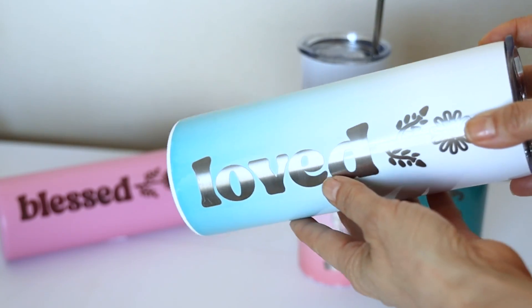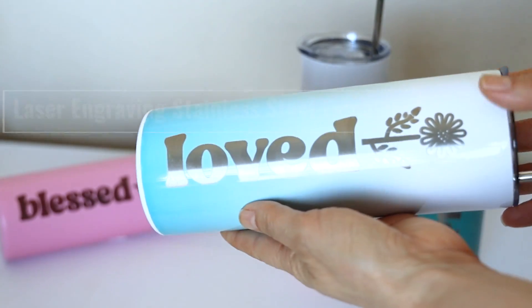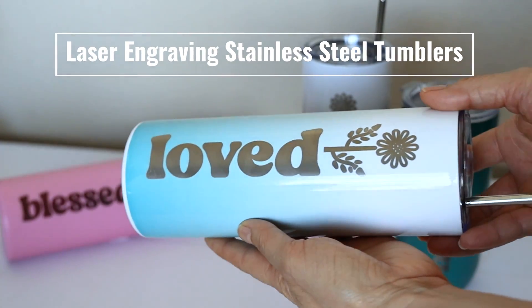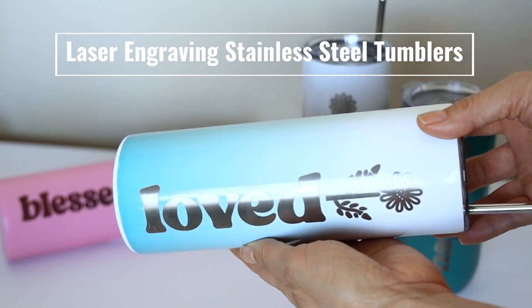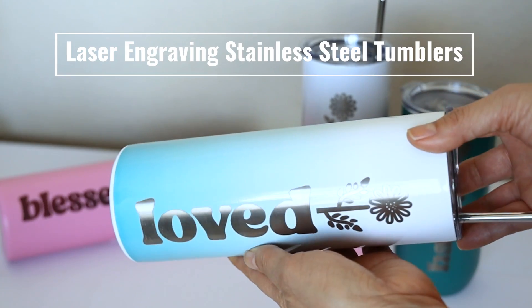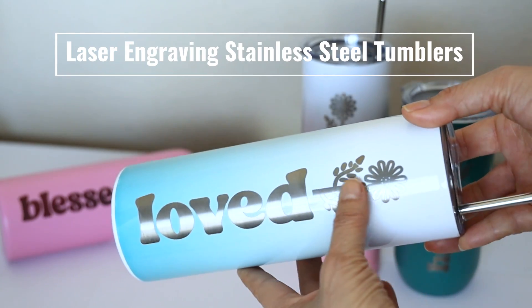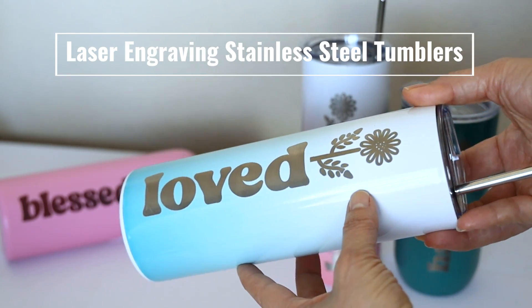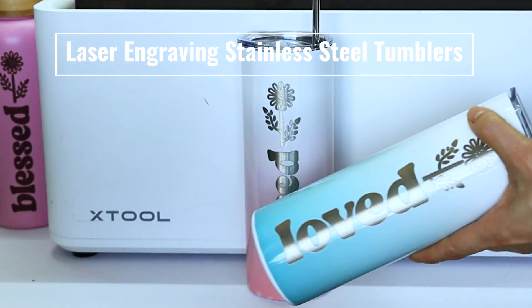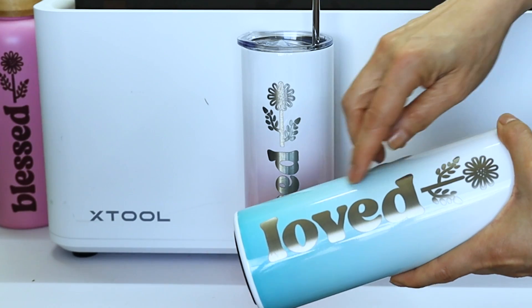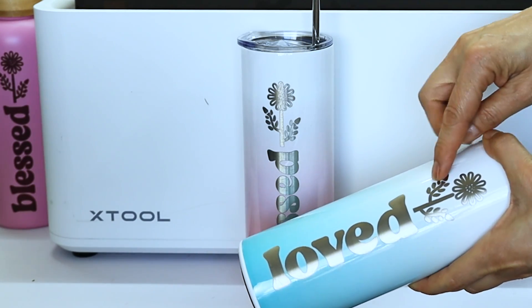Hello and welcome to a new tutorial. My name is Daisy. In today's video, I will show you how to do laser engraving on stainless steel tumblers using the X-Tool laser engraver machine.